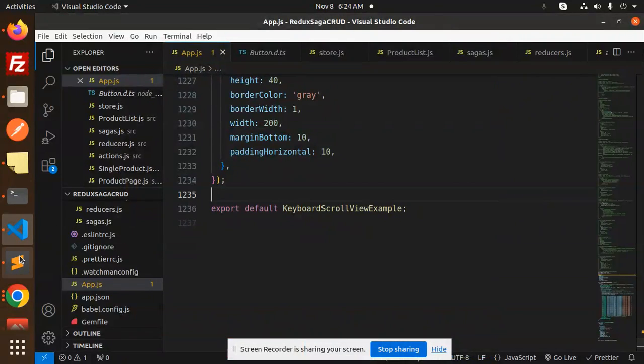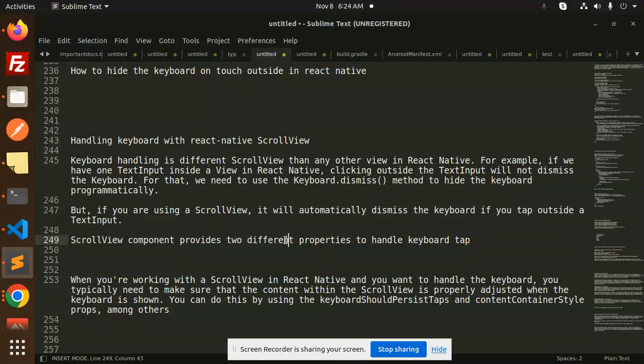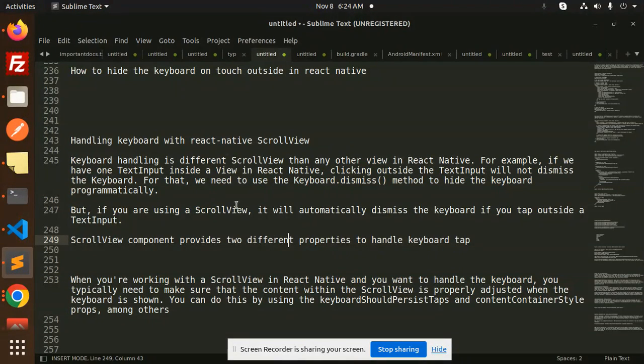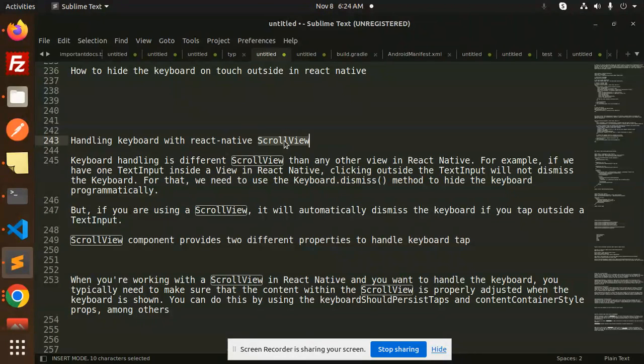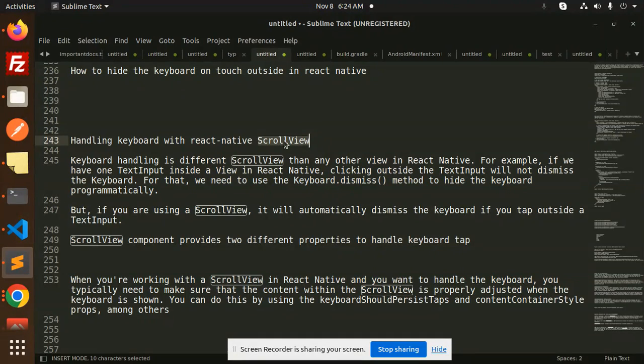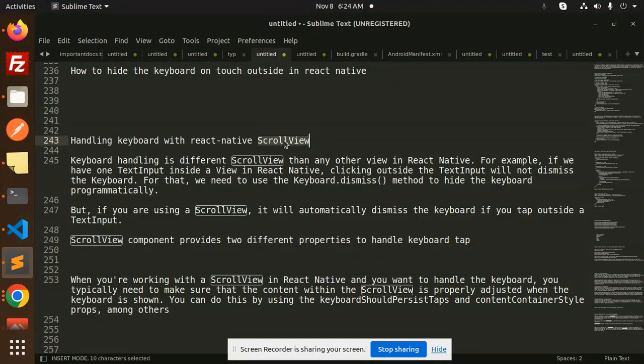Hello friends, welcome back to a new tutorial on React Native. Today we're going to learn about handling keyboard with React Native ScrollView. If you haven't subscribed to my channel yet, please subscribe. If you like the video, please like, share, and comment.